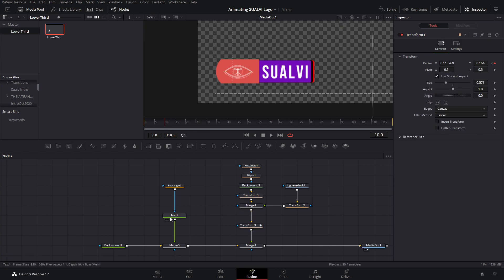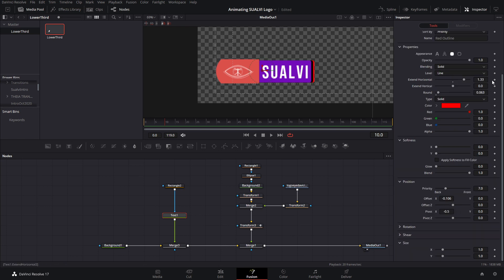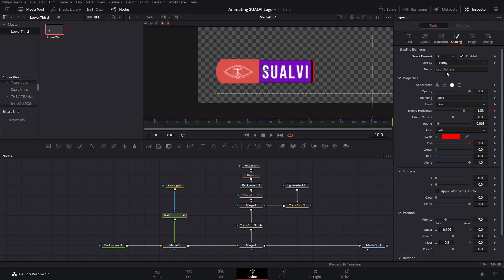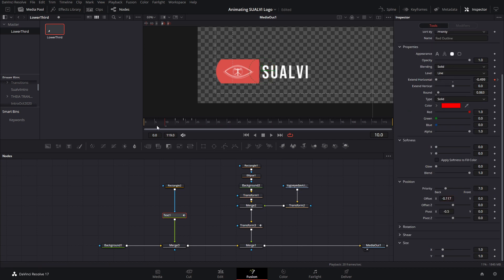For the next part, we're going to animate the actual shapes coming behind our text. We're going to go to the text node and the shading section. Here at frame 10, we're going to create the first keyframe for the extent horizontal in all three elements. Then we're going to go back to the second element and add the next keyframe a few frames ahead. Going back to frame 10, we're going to slide the extent horizontal all the way to zero. Keep in mind we're not seeing it right now because this element is behind all the other ones. We then proceed to add the next keyframes for the other elements by going a few frames ahead and then going back to frame 10 and setting them to zero. We can see element number two is still on that frame, so we're going to go back and change the offset to fix this.